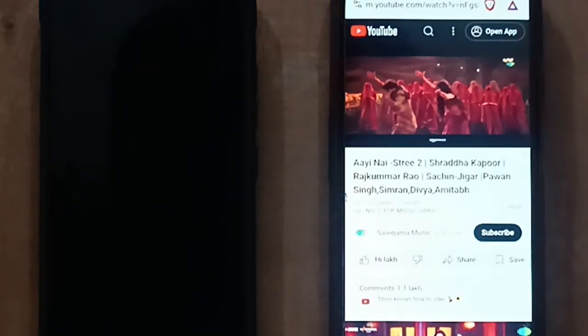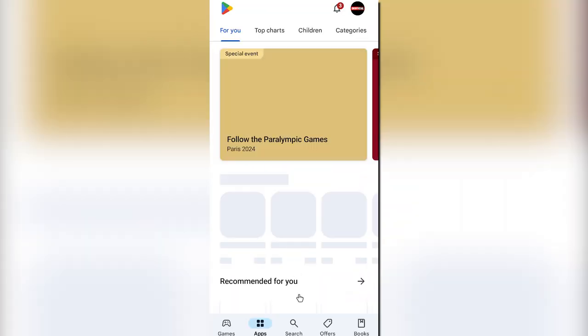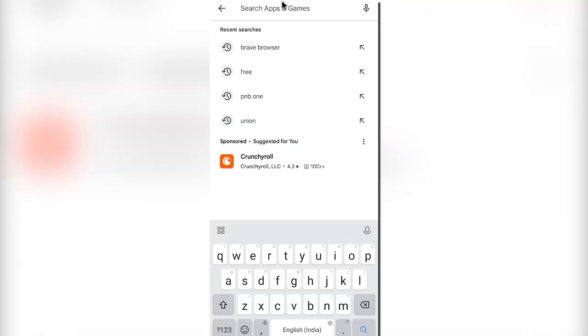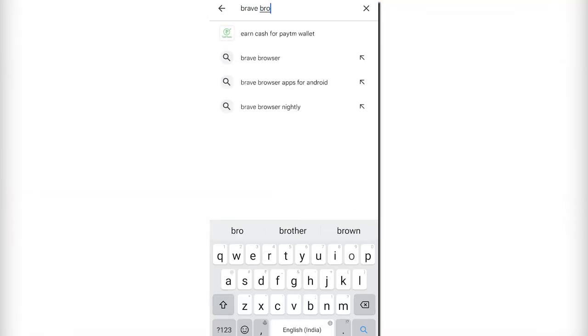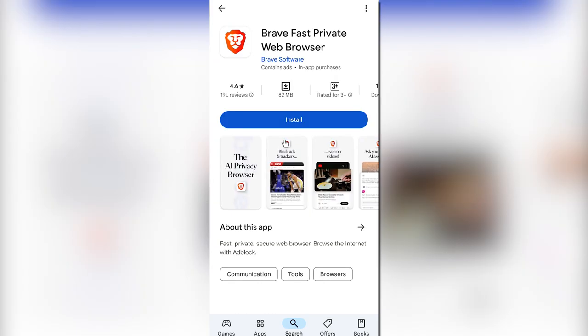First of all, open your mobile app store and search for Brave Browser and install it.